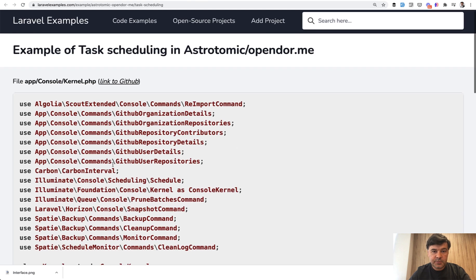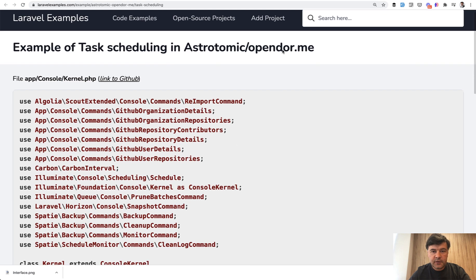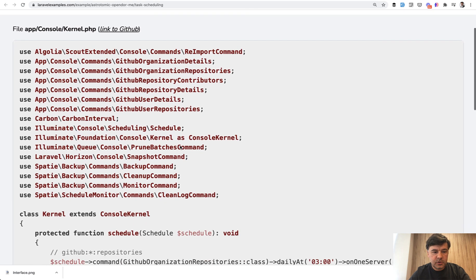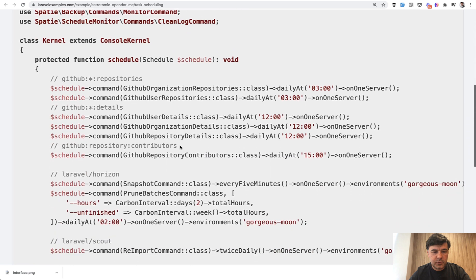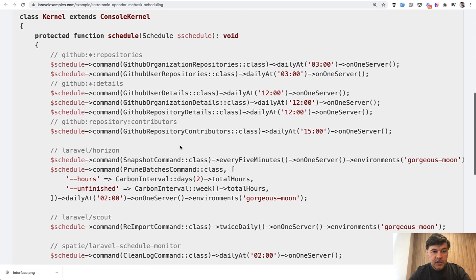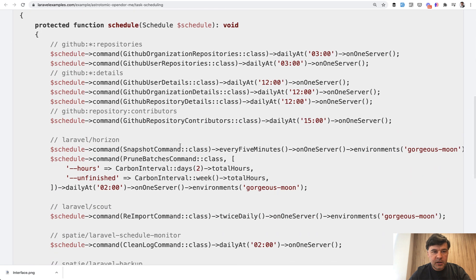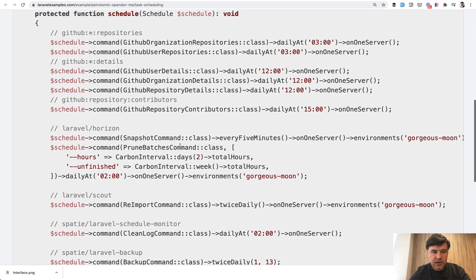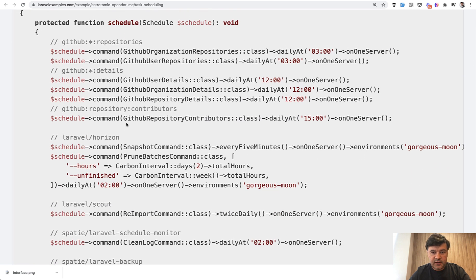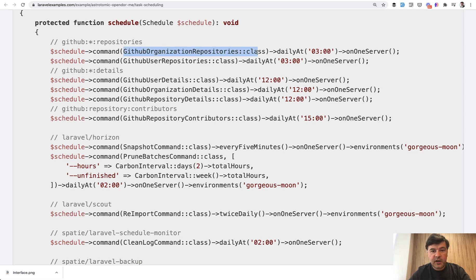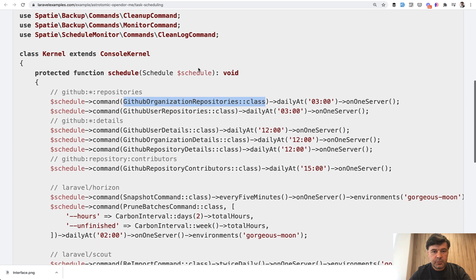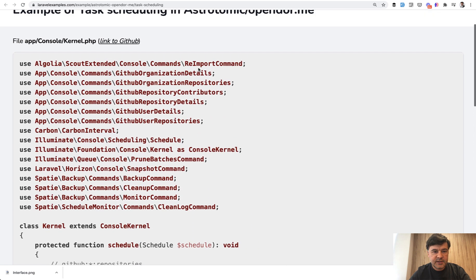And the third example is much more complicated from open door me open source project. Here's how many artisan commands are scheduled with different options. So apart from artisan calling the command, you can specify the full class of the command. So GitHub organization repositories class is actually here.